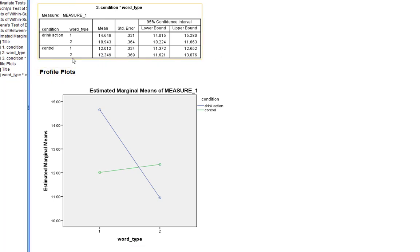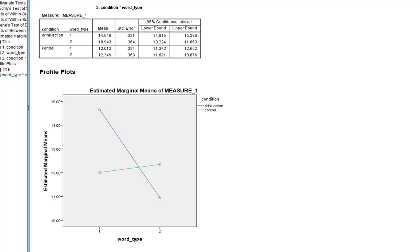This suggests we're going to confirm our hypothesis, but we should do a little more testing to ensure we have a statistically significant difference in the drink action condition and not in the control condition, as predicted. There are various ways to do this — we could edit the syntax as shown in the between-subjects ANOVA video — but here we'll look at it a different way. We want to see if there's a significant difference in the number of alcohol-related compared to music-related words recalled when people do the drink action, and then repeat that for people doing the control action.